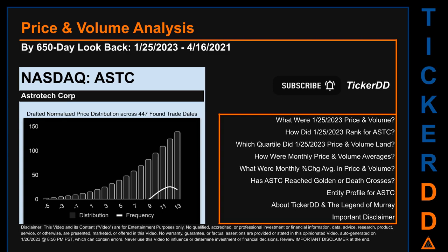Let's get started. ASTC went public on December 21st, 1995, which was roughly 27 years and one month ago. Looking back 650 calendar days from Wednesday, January 25th, 2023, we found 447 applicable trade dates for use in our analysis. The chart shown on this page is our initial attempt at studying the price for ASTC after dynamically normalizing price distribution across those discovered trade dates. The bar chart is the generated distribution.